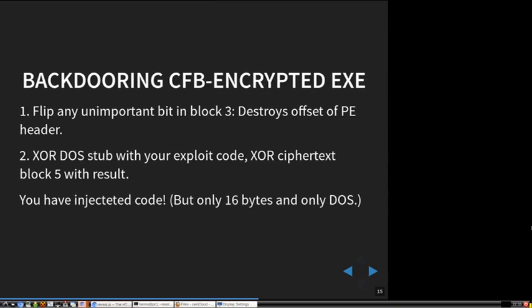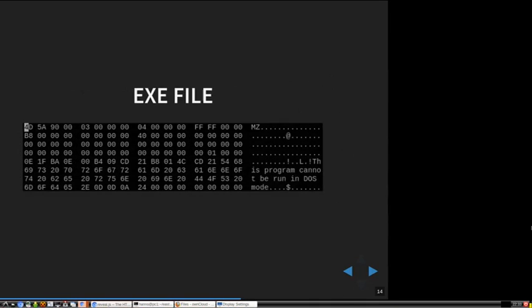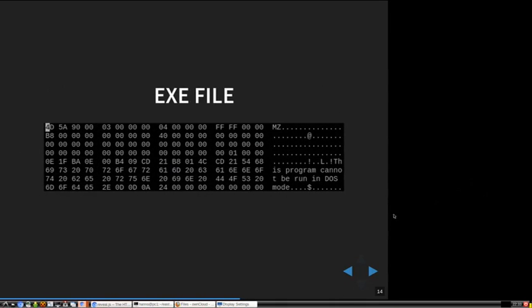I created a proof of concept. In the fourth line there's 00, 01, 00, 00 — this is the offset of the Windows executable header.